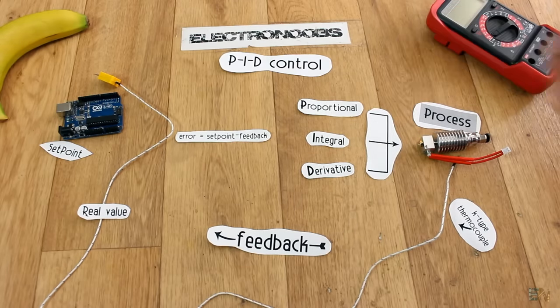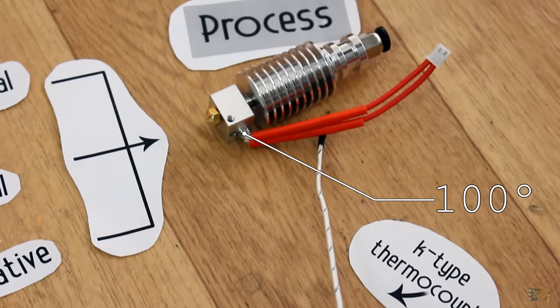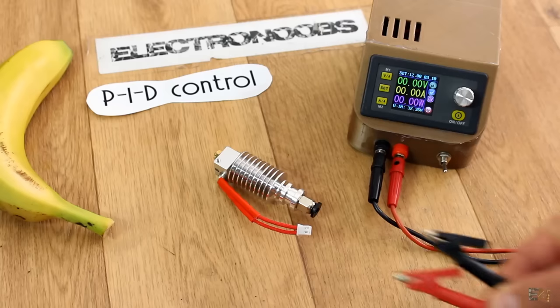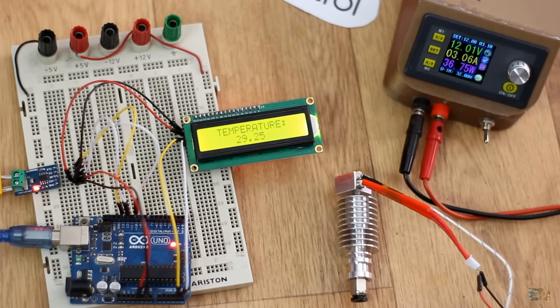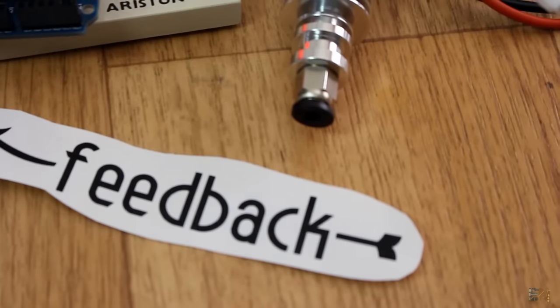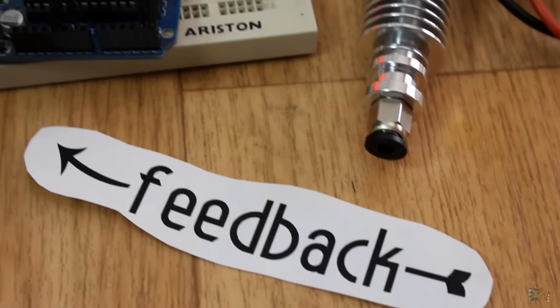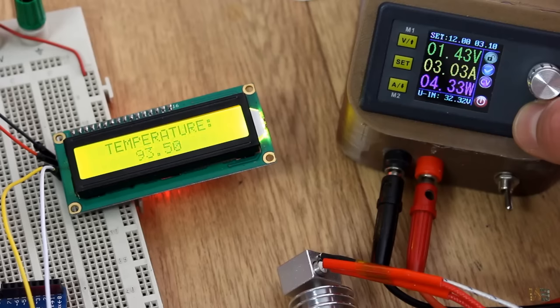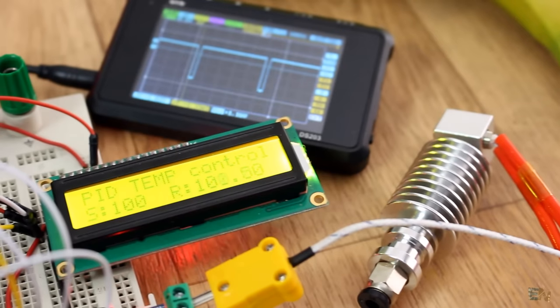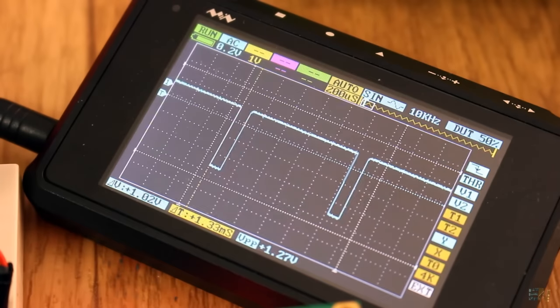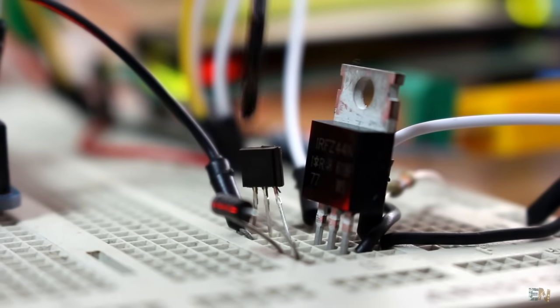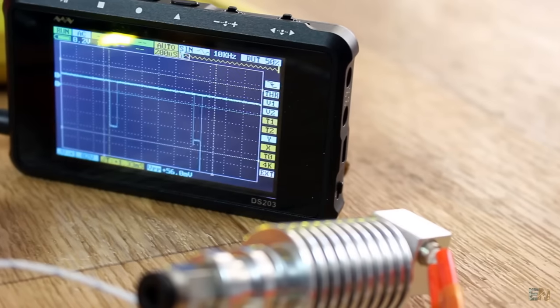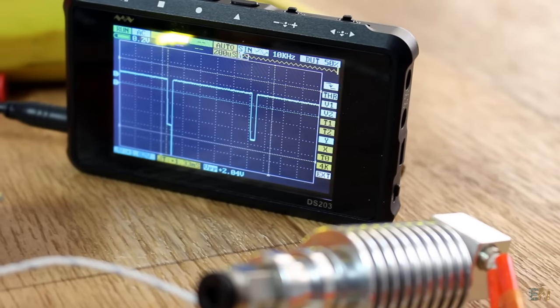So, if we want the heated block to have exactly 100 degrees, what we will do first is apply power to it. This will start heating up. By the time it reaches the set point value, which in this case is 100 degrees, the feedback will inform that to the PID control. And this will start lowering the power applied to the heating element. And in our example, that will be made using a PWM signal applied to a MOSFET, that will control the voltage that goes to the heating element inside of this aluminum block.